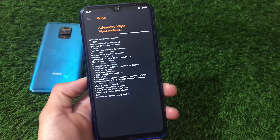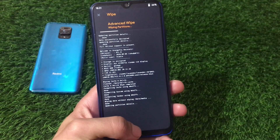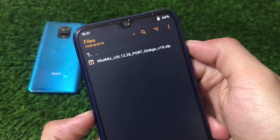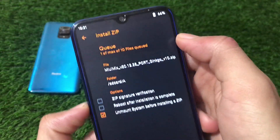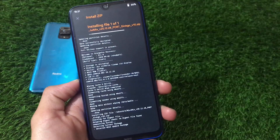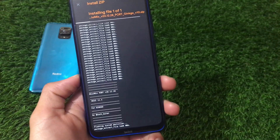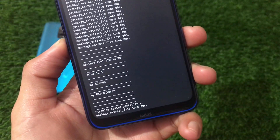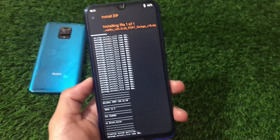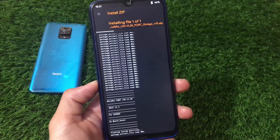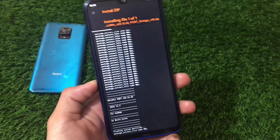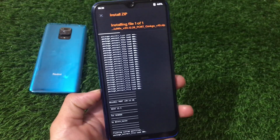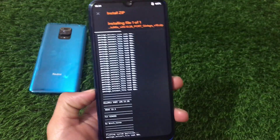Go to your Wipe section and wipe Dalvik, Cache, System, Vendor, and Data — swipe all the needed partitions. Then navigate to the location of your ROM file — miui_MIX_V12_V20.12.28_port_ginkgo.zip — and click swipe to install. While installing, you'll see the text 'MIUI MIX Port V20.12.28 MIUI 12.5 for Ginkgo by Tekken.' After installation, format your data and reboot. That's all you need to do. This is all from today's video — thanks for watching!